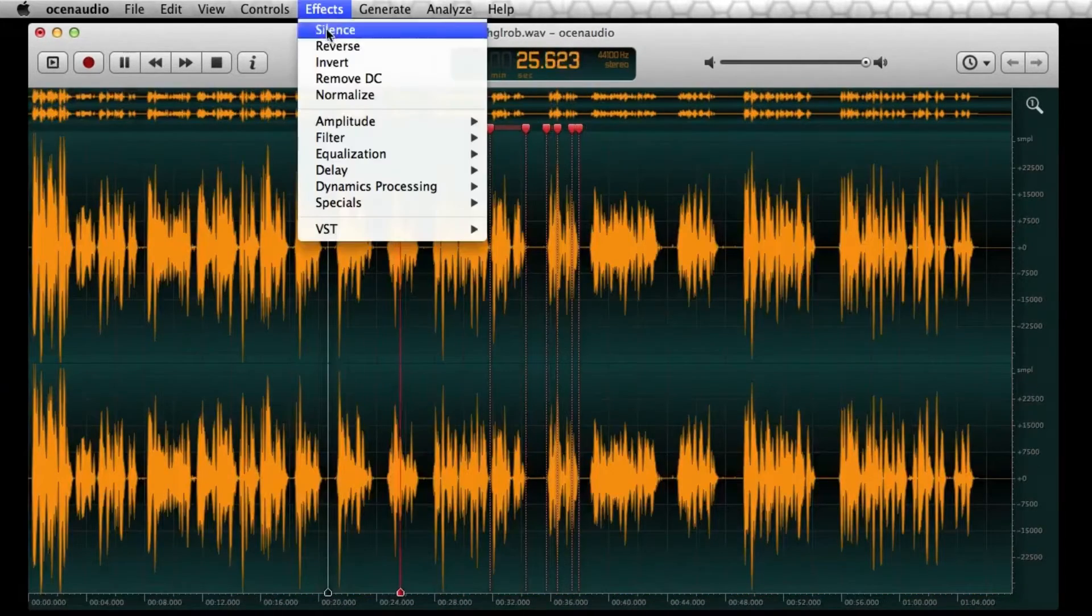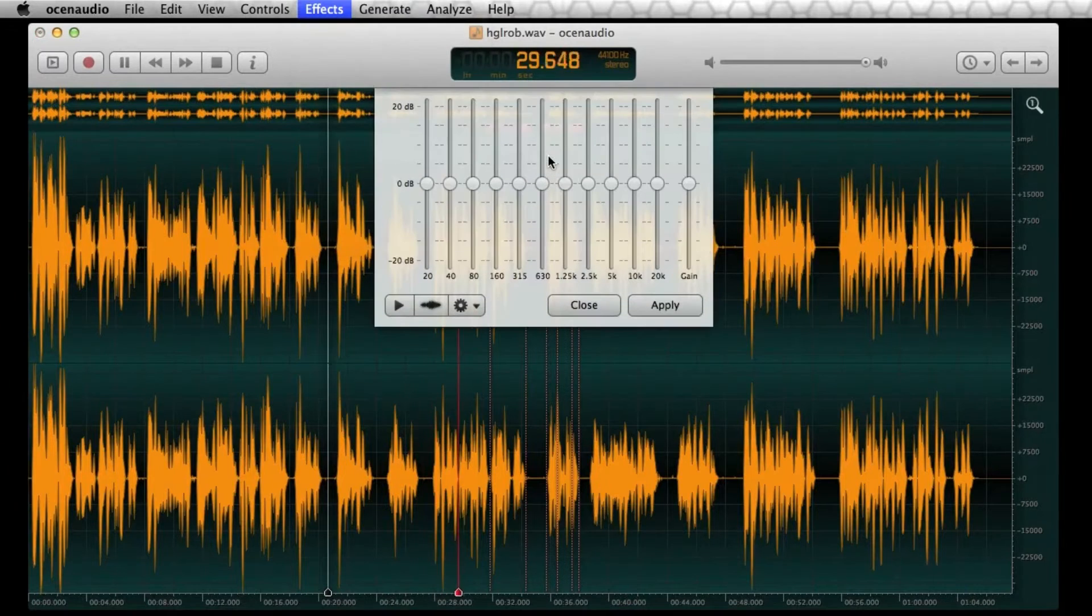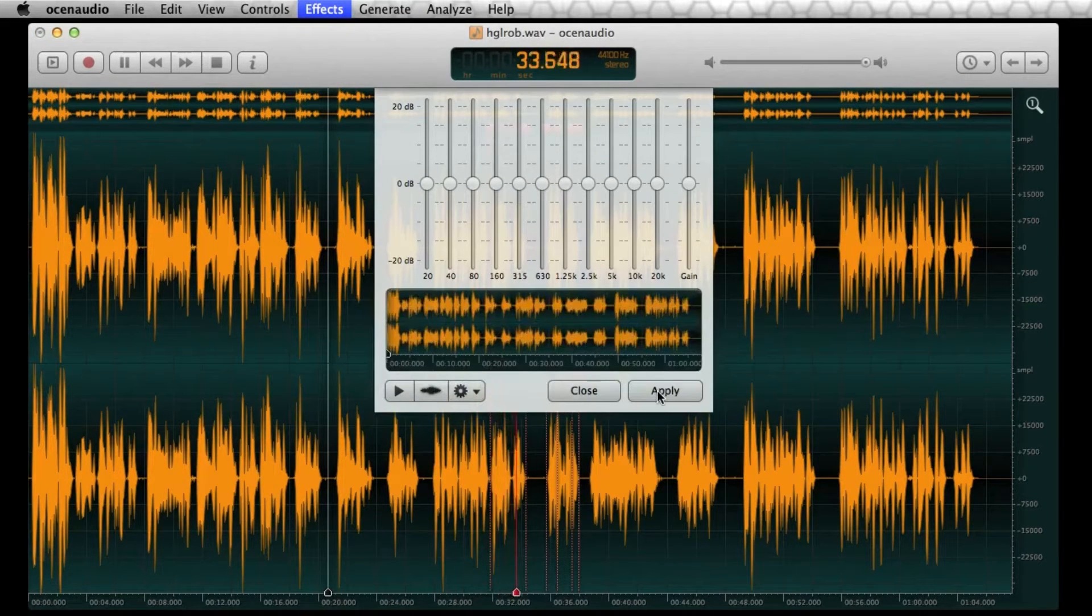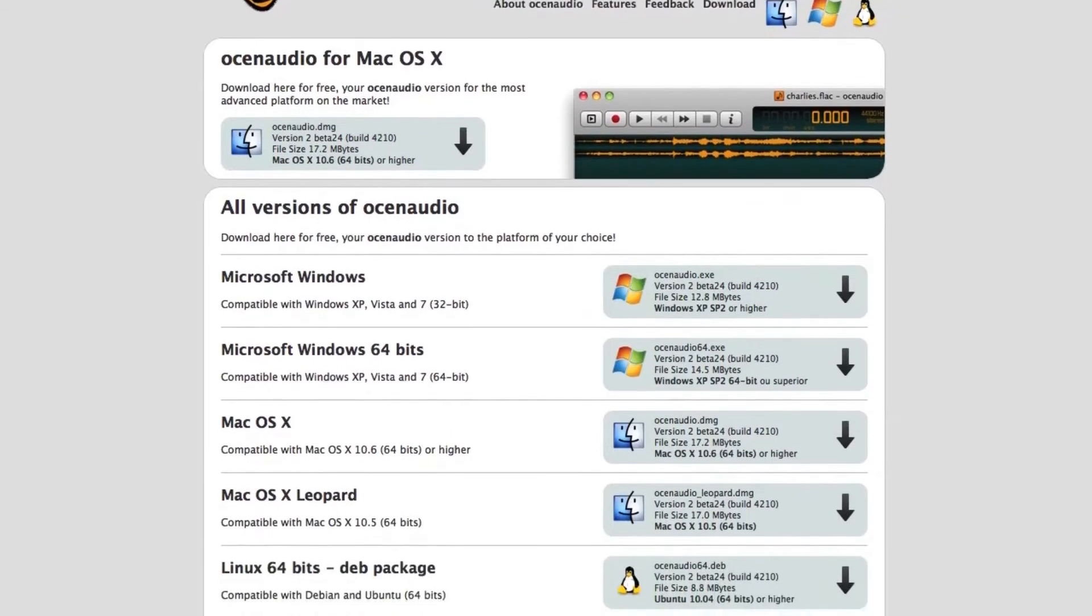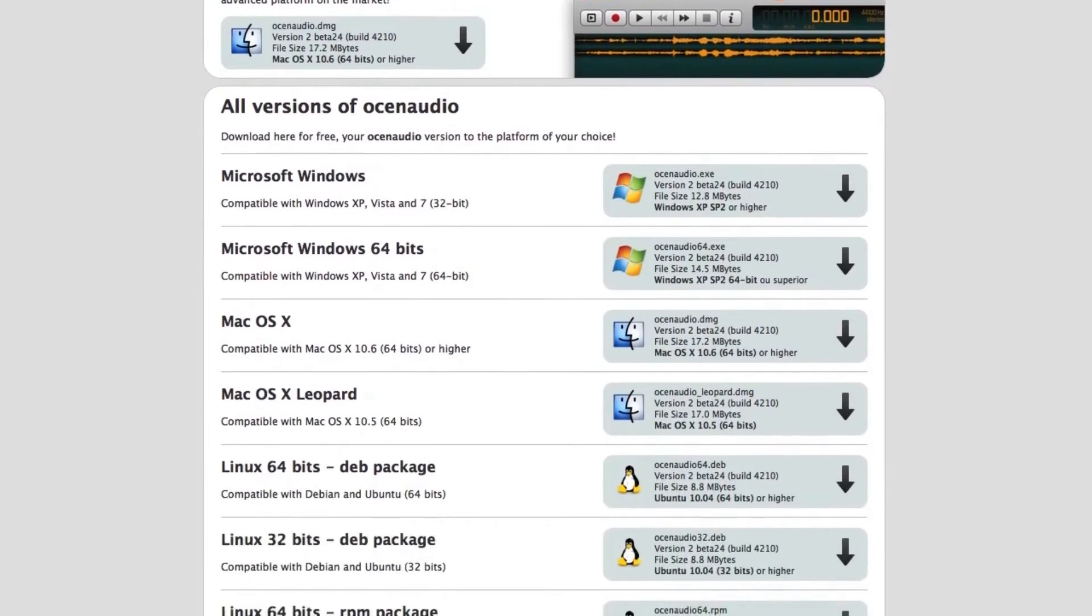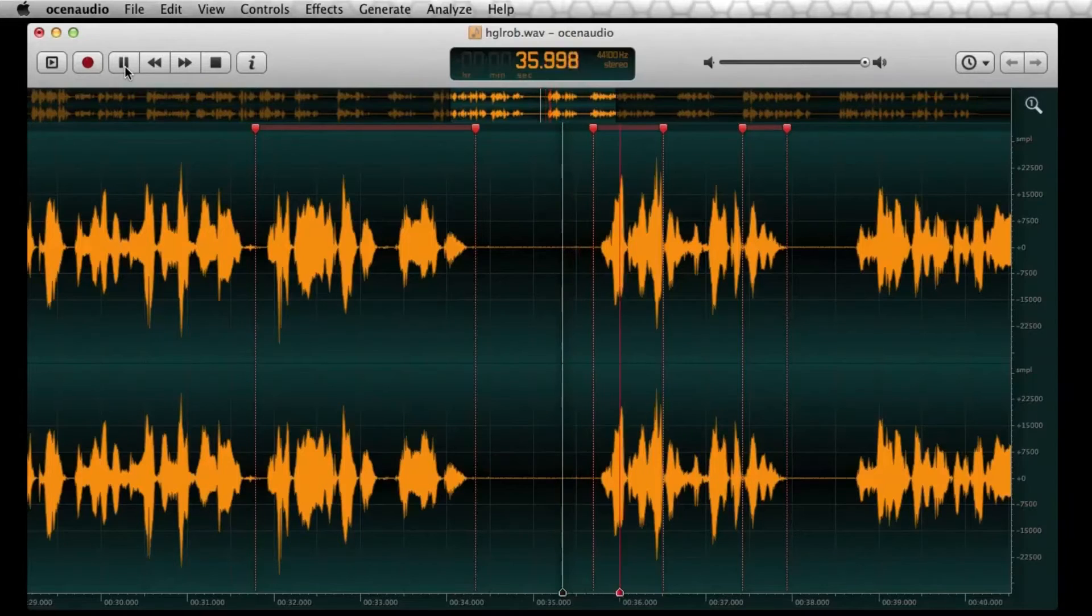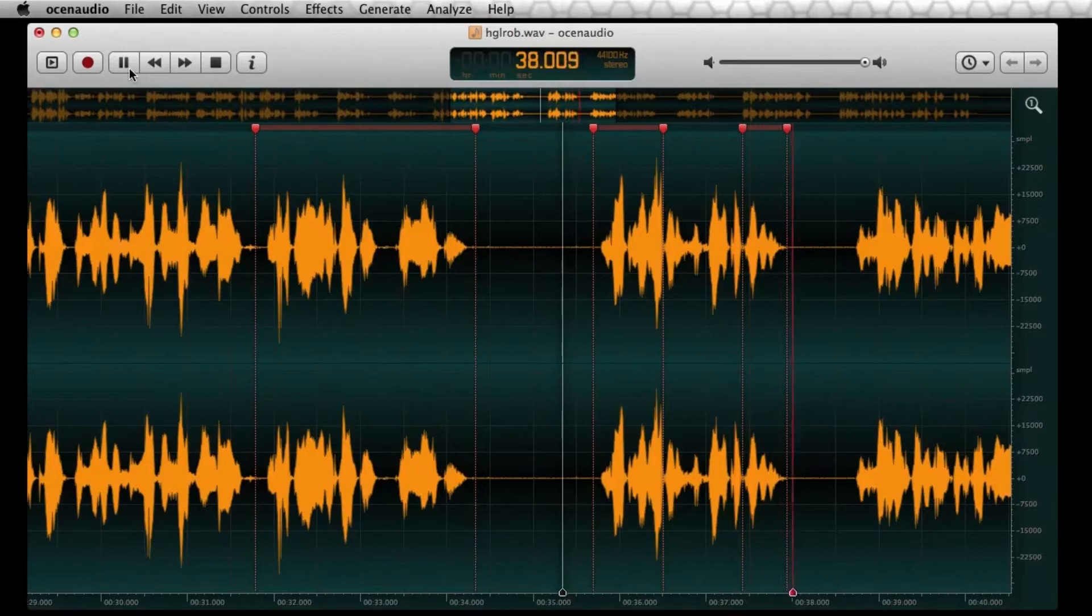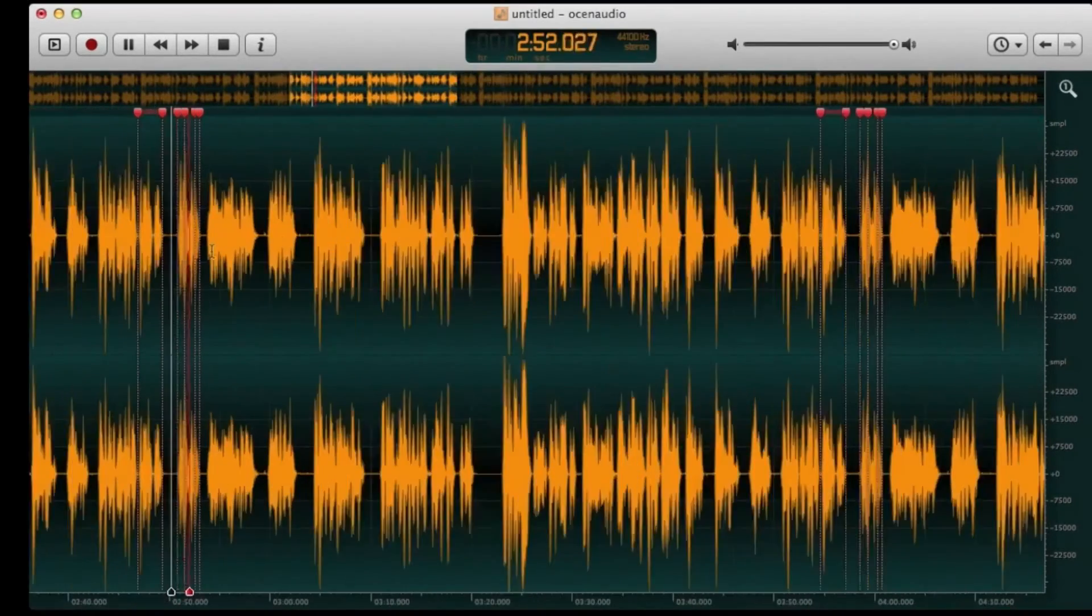Sometimes you fire up an audio editor and it's like, whoa, where do I even start? But with Ocean Audio, you jump in and it's kind of intuitive, you know, whether you want to cut tracks, adjust levels or apply some effects, it's all just a few clicks away.